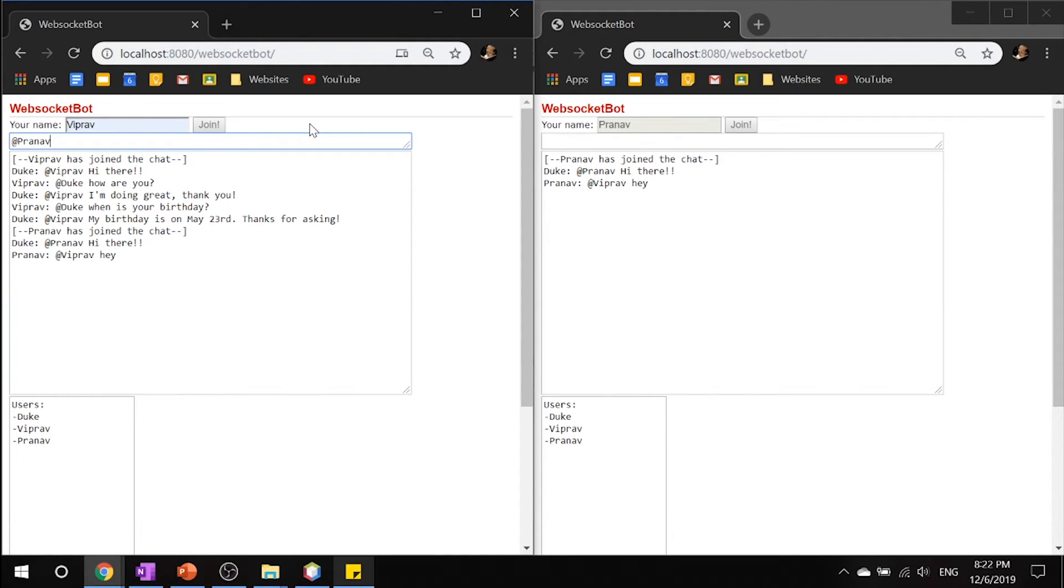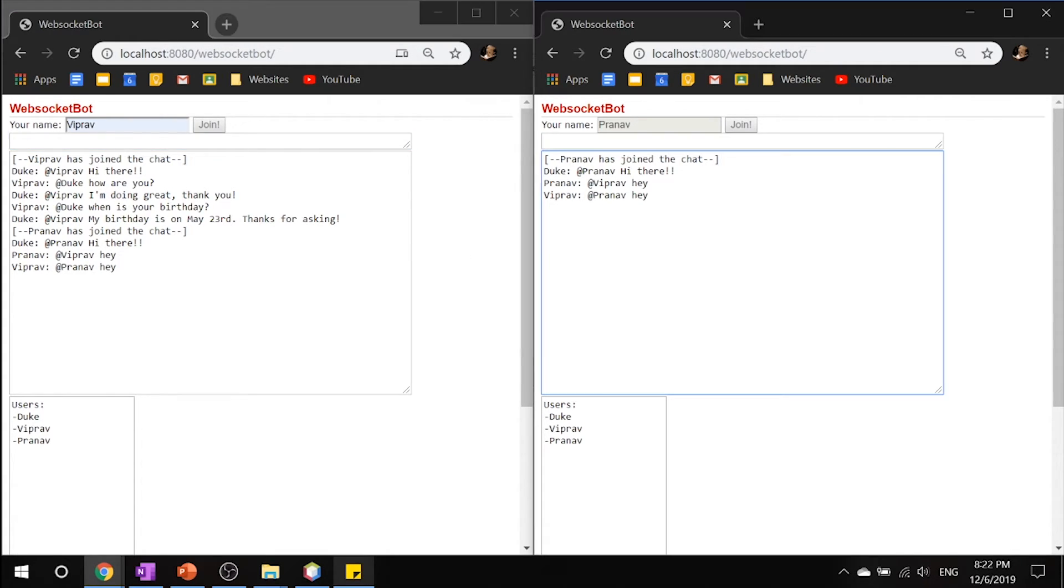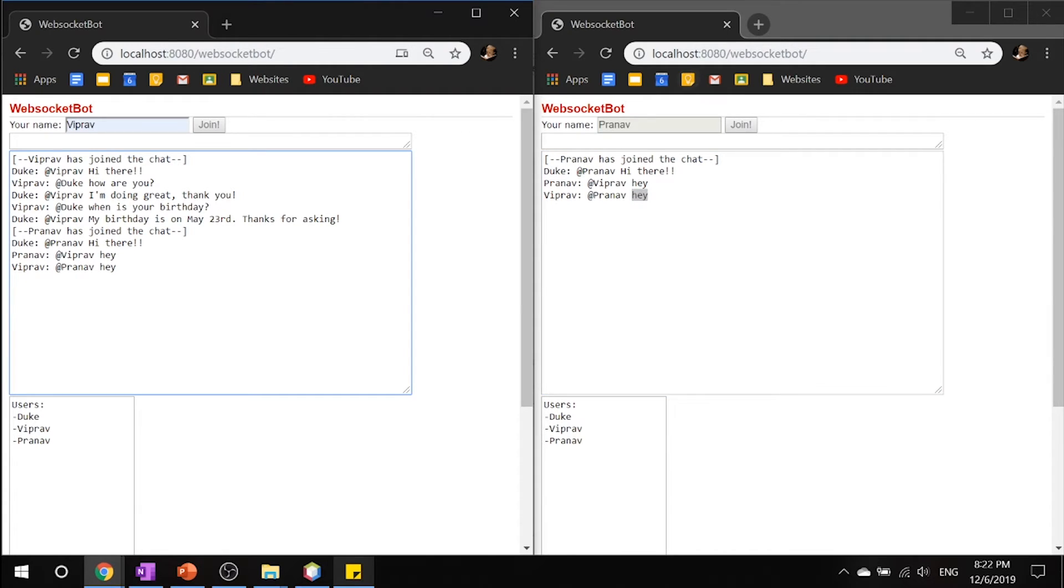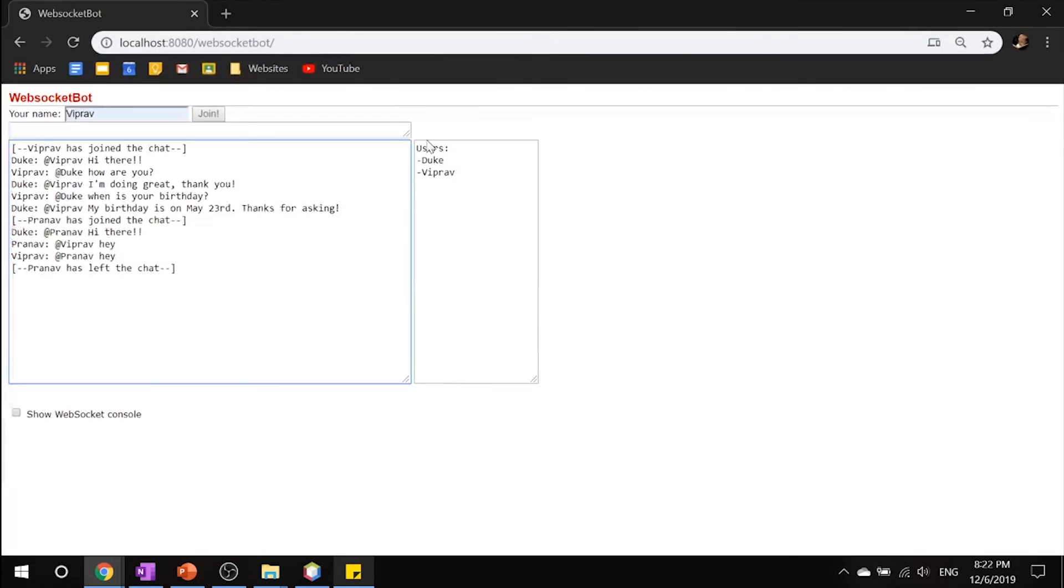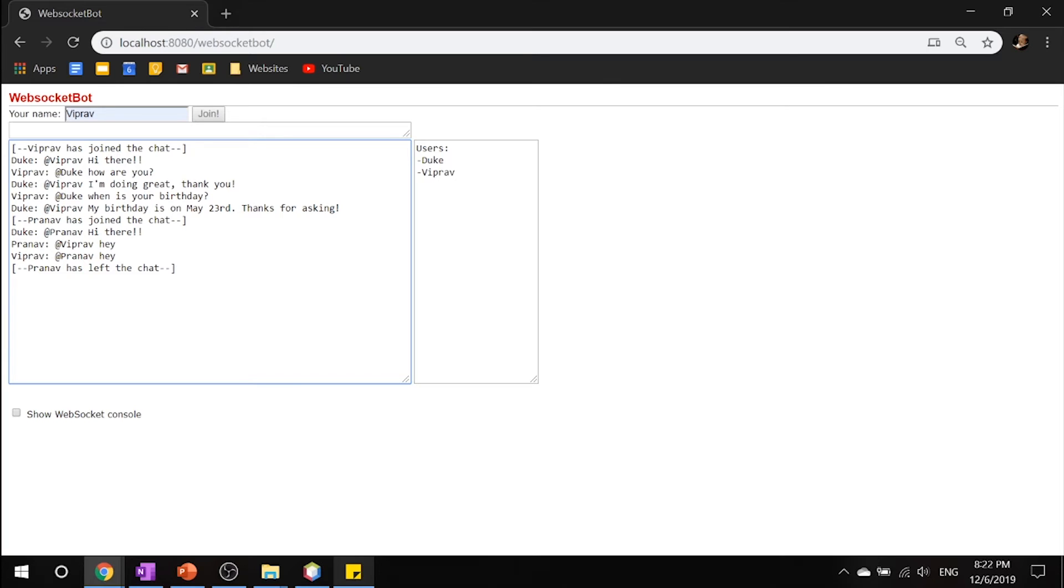So let's say, Pranav, Hey. And I have replied to Pranav with, Hey. Now, what if Pranav leaves? Let's close this. And you can see that Pranav has left the chat. That's the cool part about WebSocket, you don't have to worry about sending requests and the server sending responses back. You can send requests and responses to your heart's desire.